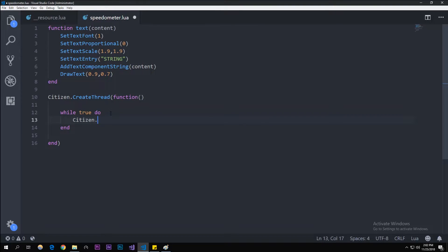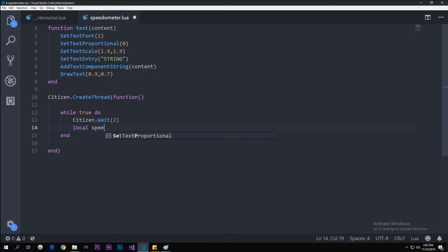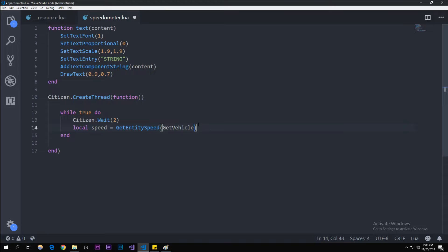In here we're going to need Citizen.Wait. We'll use two milliseconds, so every two ticks it'll run. It's really important to have this or your resource will just crash instantly. Local speed is equal to GetEntitySpeed. This is a native that gets the speed of anything. In here this accepts a parameter of what you're trying to get the speed of. Let's get the speed of GetVehiclePedIsIn.